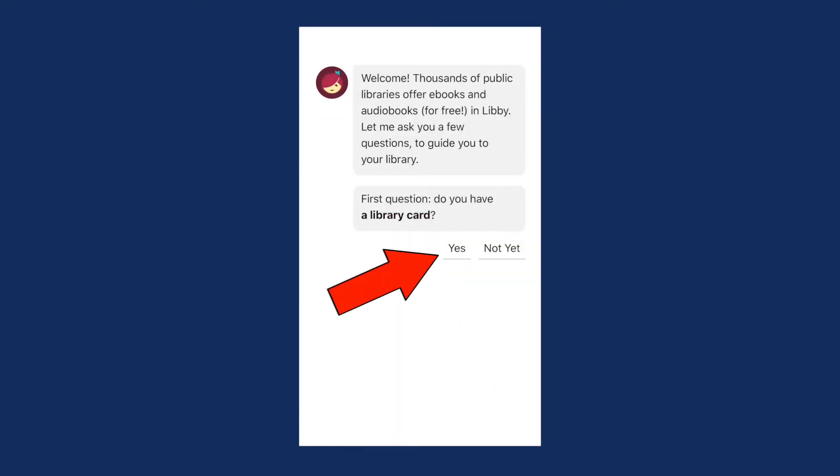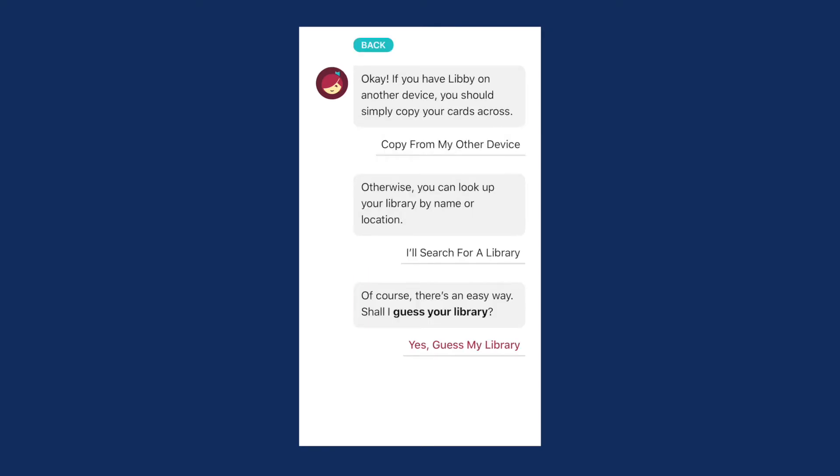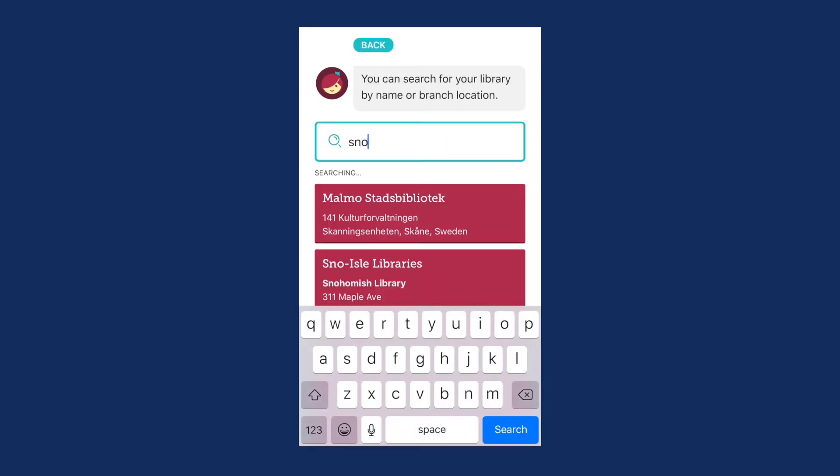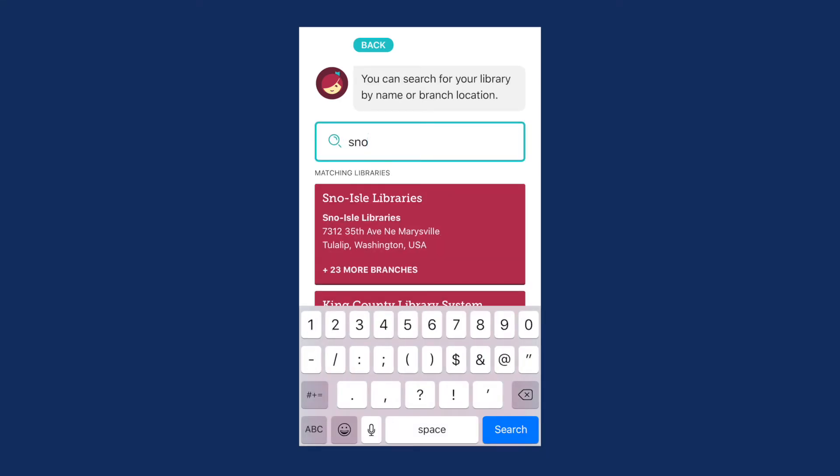Yes, you have a library card. Click I'll search for a library and type in Snow Isle. Select the Snow Isle Libraries box to add the library.